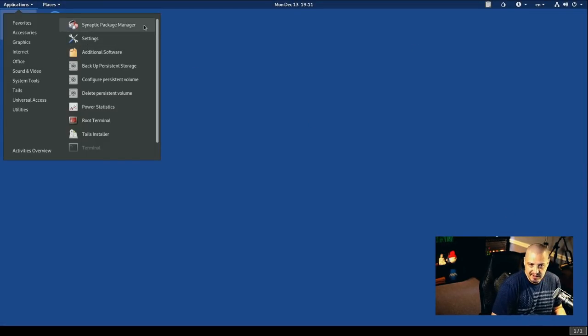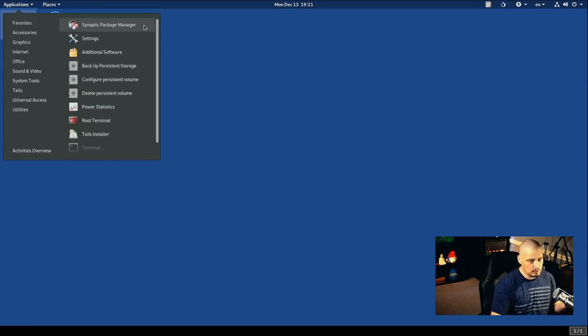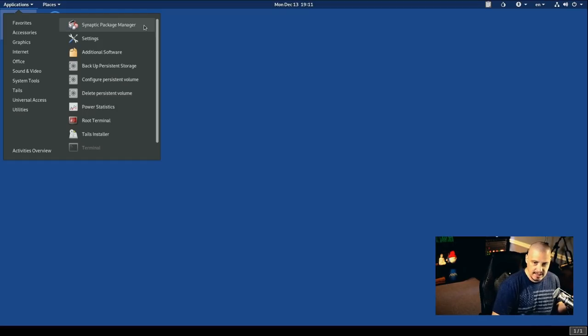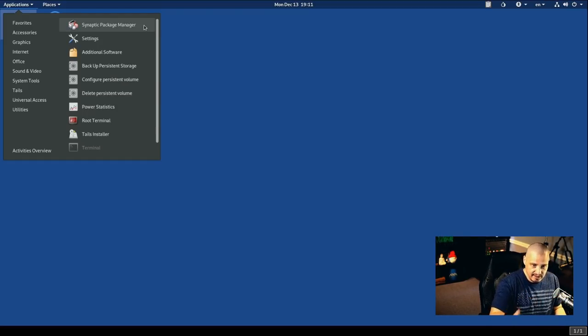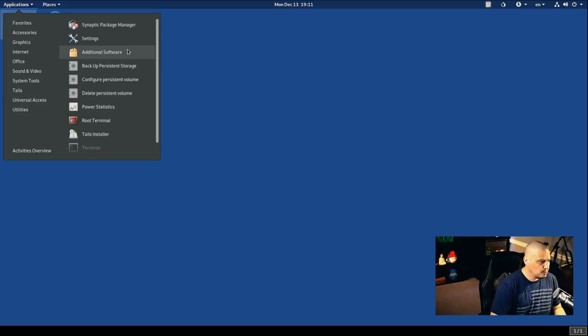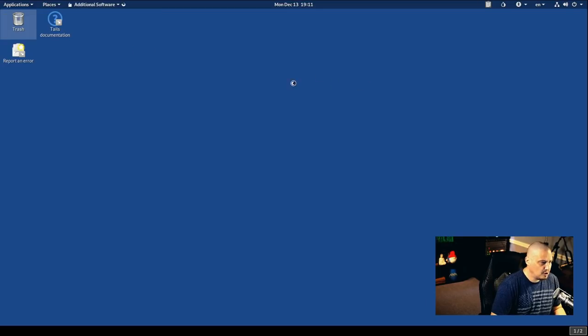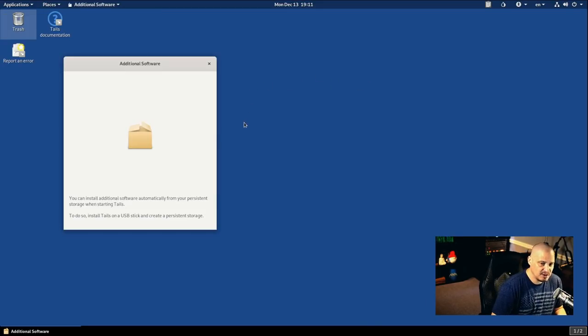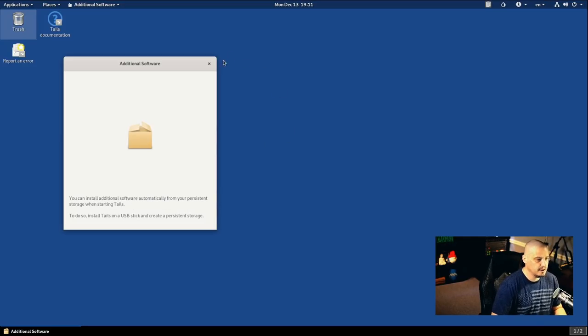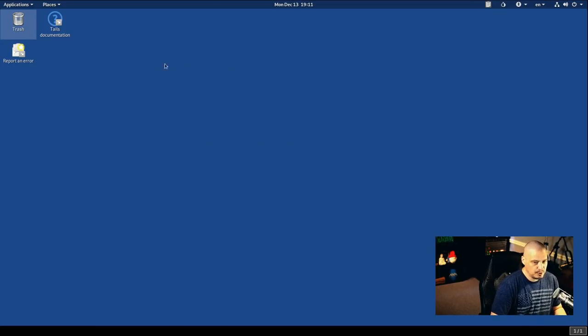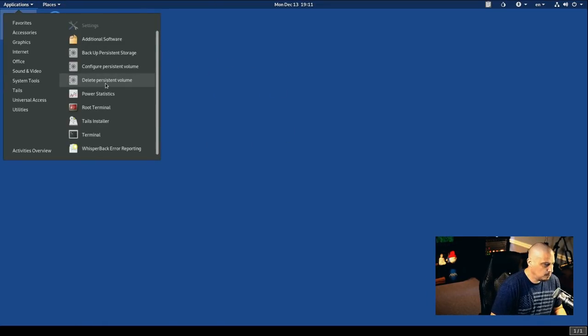And under System Tools, we have the Synaptic Package Manager, just a standard graphical package manager for Debian and Debian-based distributions. We should have mentioned that Tails actually is a Debian-based distribution. We have Additional Software here. So I'm assuming this is where you could go and get like third-party drivers. You can install additional software automatically from your persistent storage. So if you had Persistence enabled.